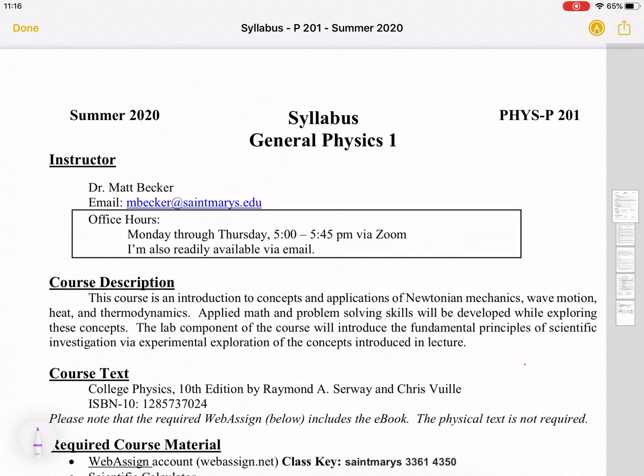Hi, I'm Dr. Becker, and this is a quick overview of the syllabus for General Physics 1 at IUSB for summer 2020.